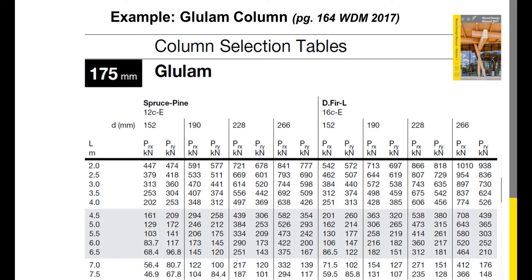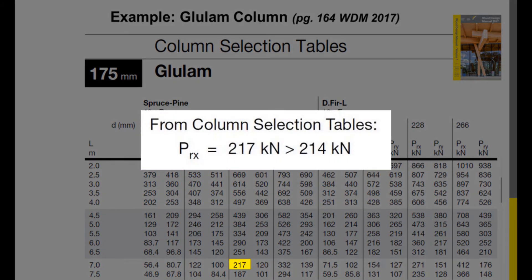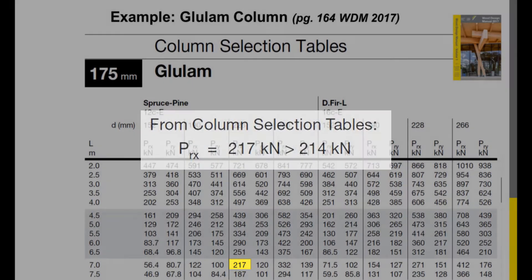This type of additional analysis can quickly and efficiently be completed in the WoodWorks Sizer software. The selected beam properties would resist a factored load up to 217 kN in our case, so it would be appropriate.